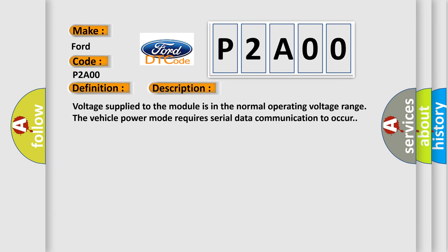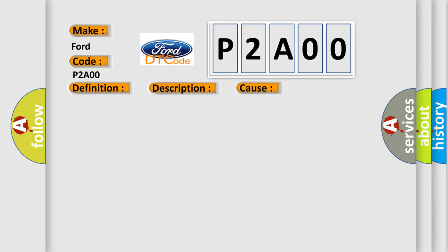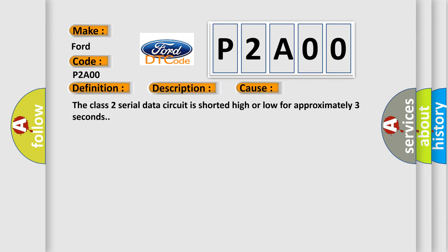Voltage supply to the module is in the normal operating voltage range. The vehicle power mode requires serial data communication to occur. This diagnostic error occurs most often in these cases: The Class 2 serial data circuit is shorted high or low for approximately three seconds.